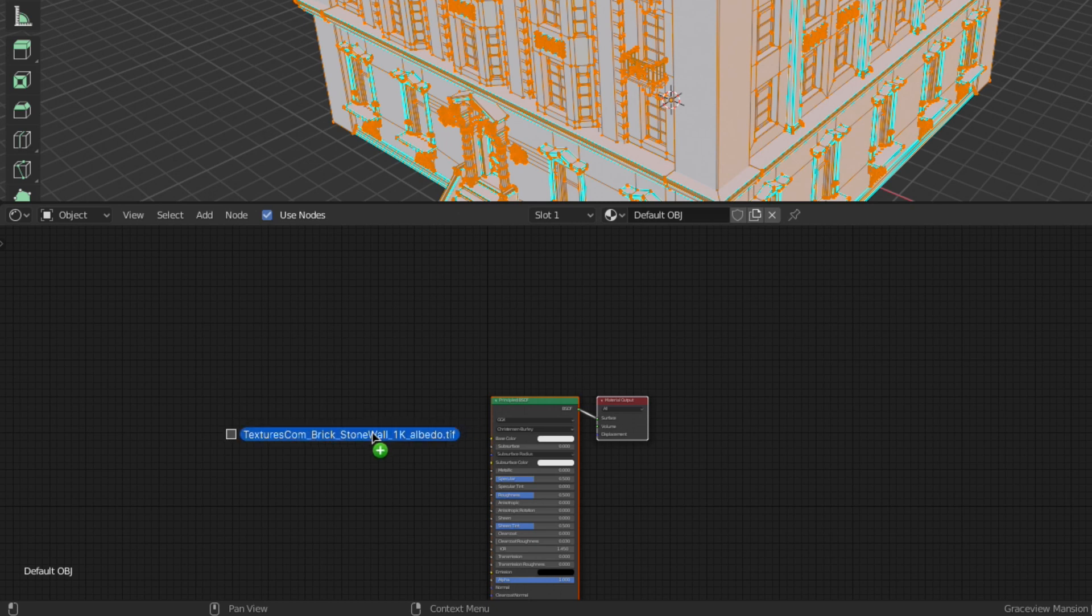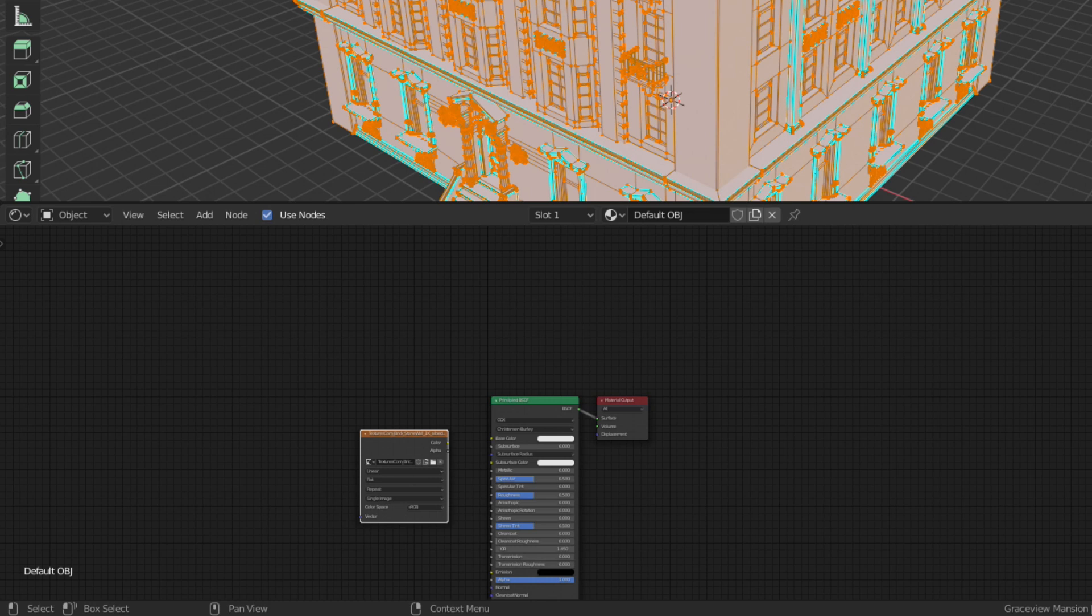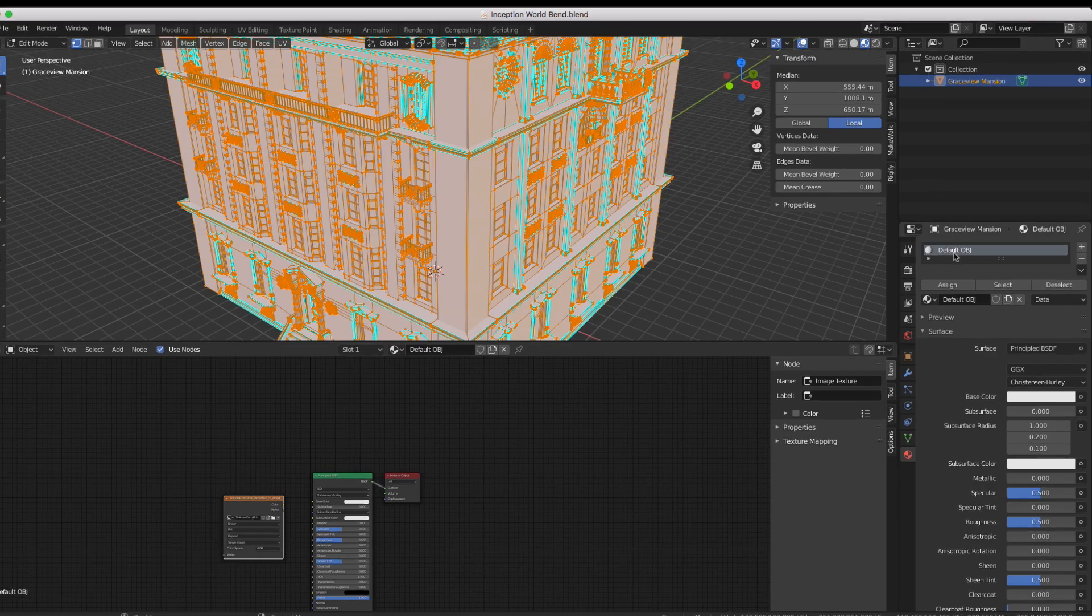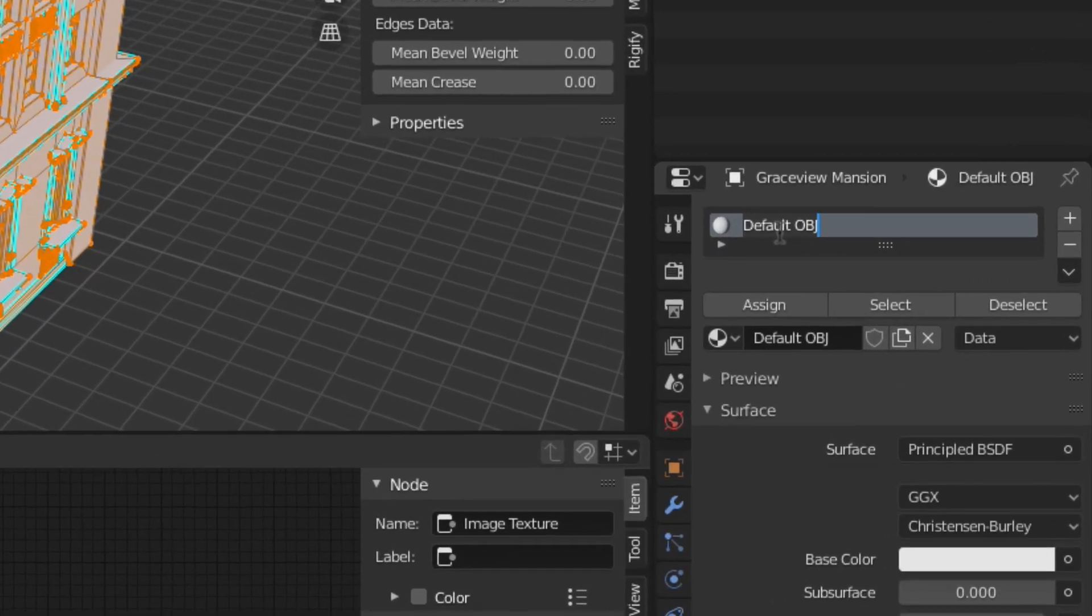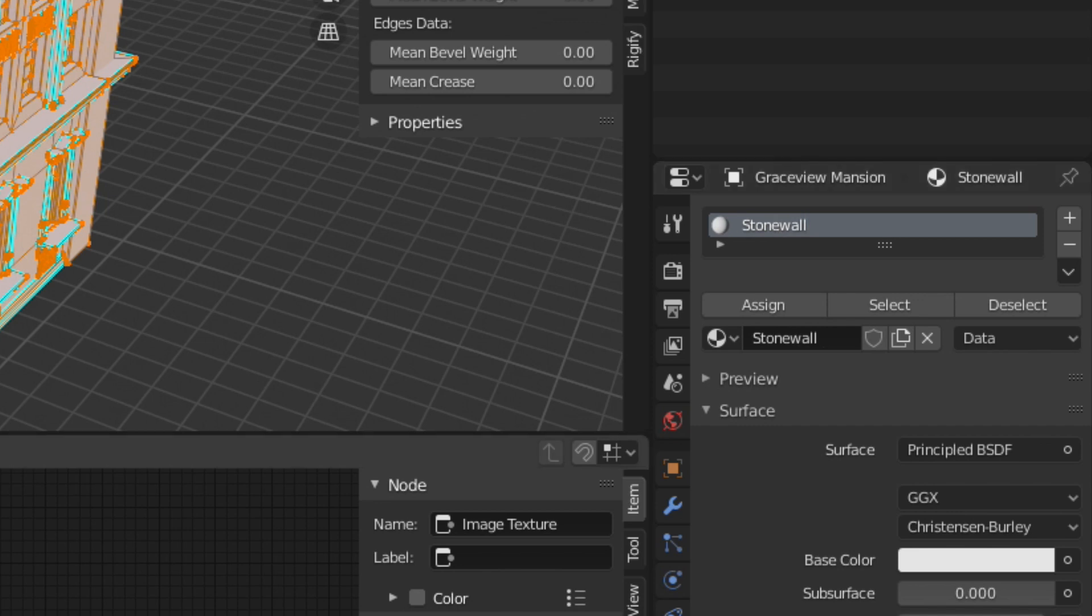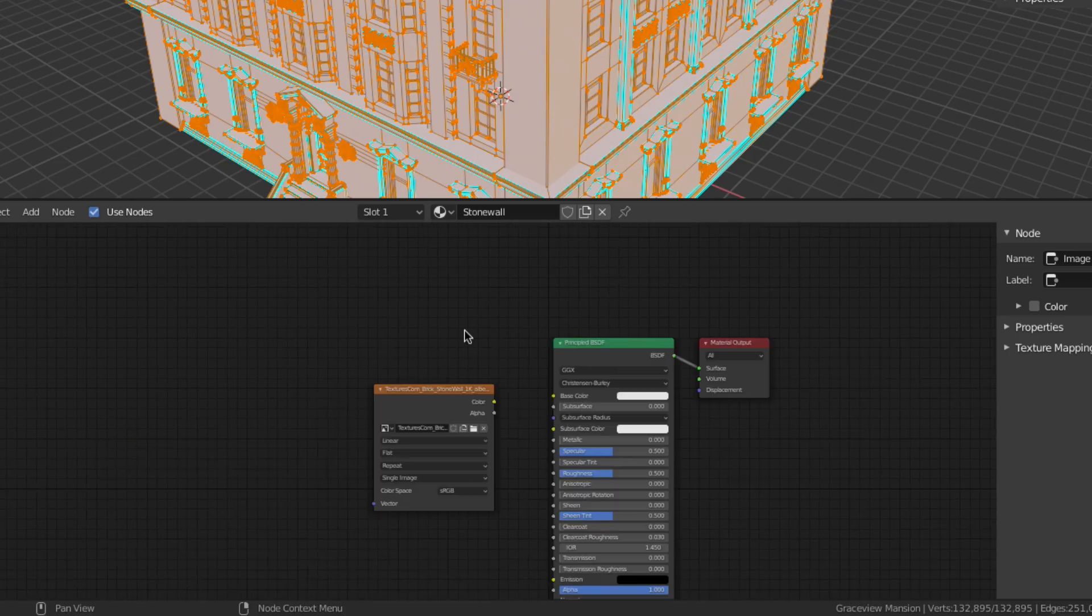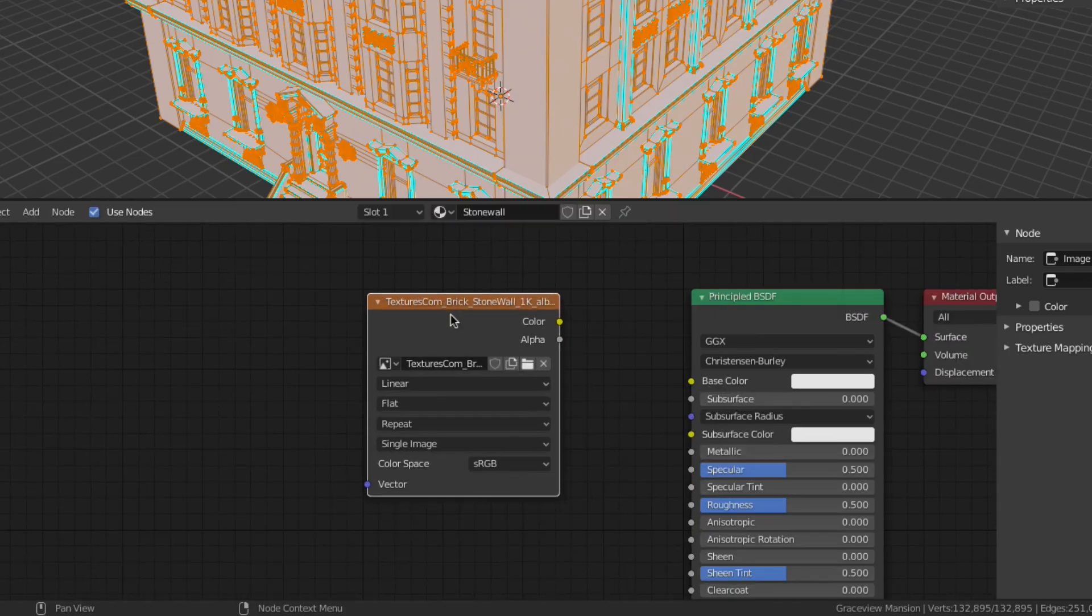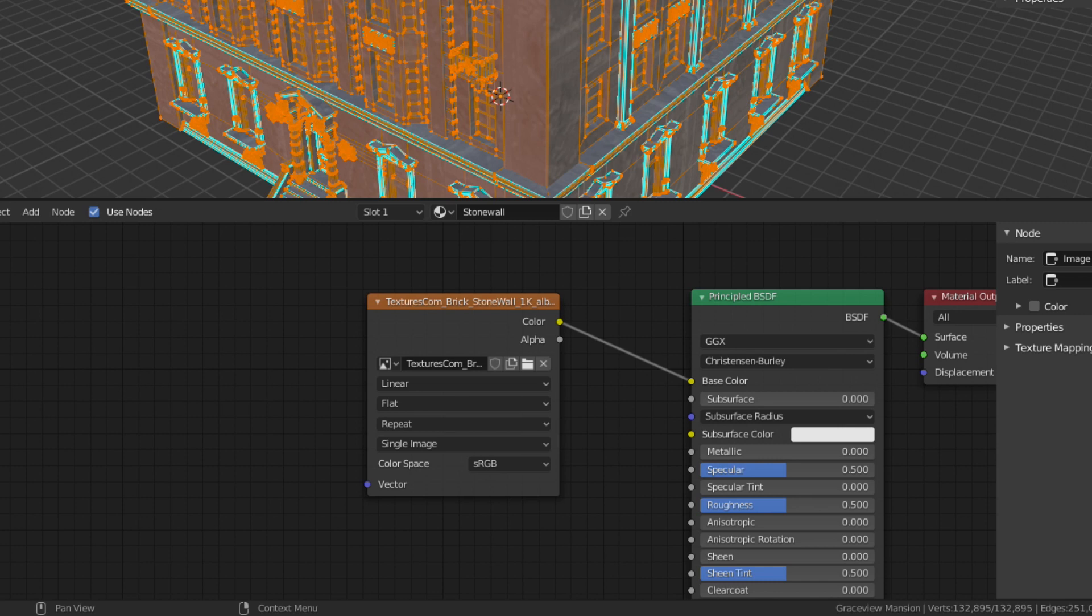Here I'm simply dragging the albedo image texture file from a file browser off screen and placing it into the shader editor. Before continuing I'm going to take this opportunity to rename the material. The albedo texture then gets connected to the base color input of the principled shader.